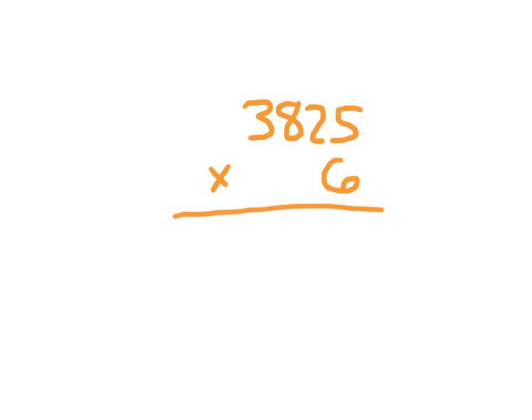So we start in the ones place, 6 times 5, which is 30. Write 0, regroup the 3. Moving to that tens place, 6 times 2 is 12, plus 3 is 15. Write 5, regroup the 1.